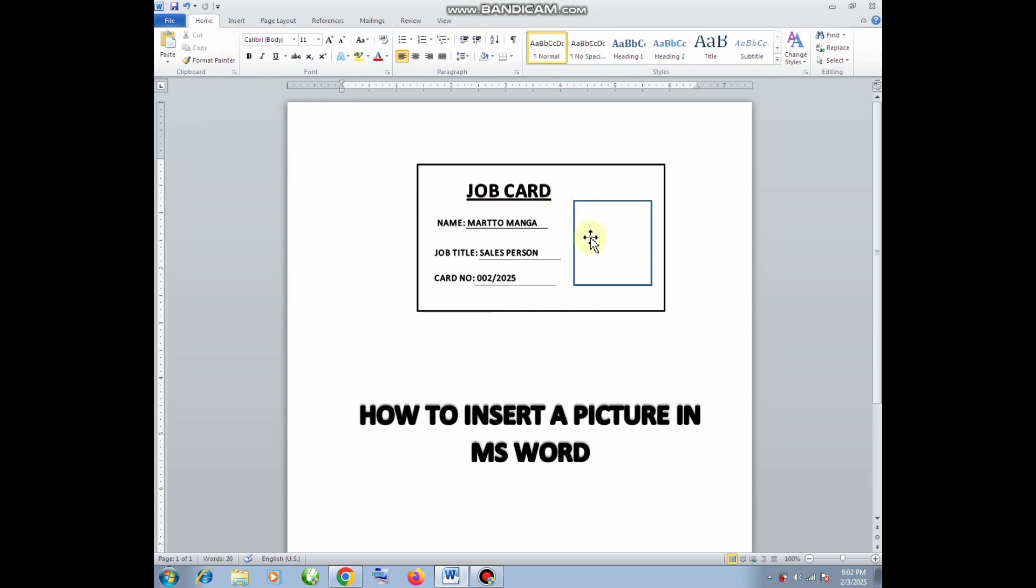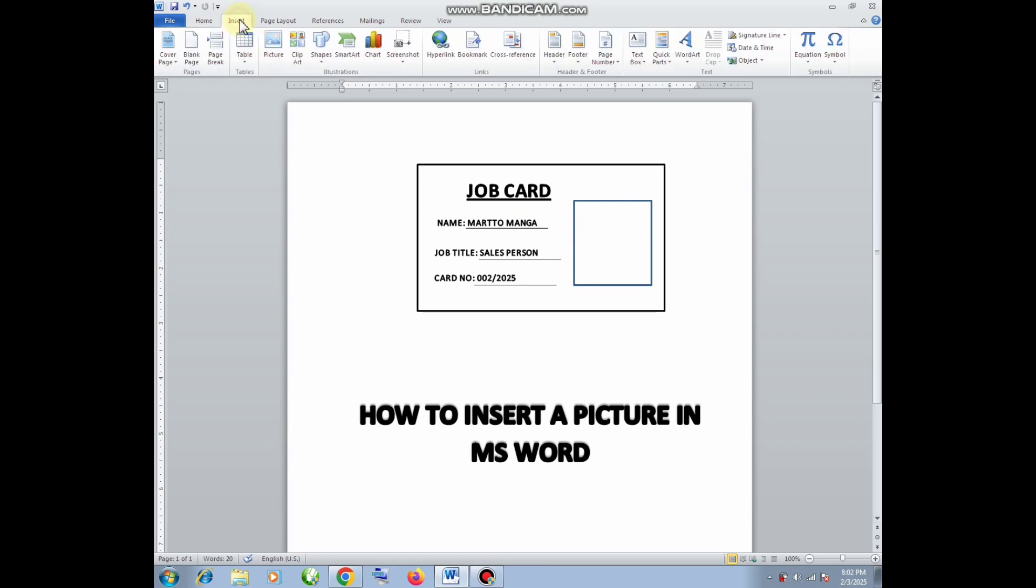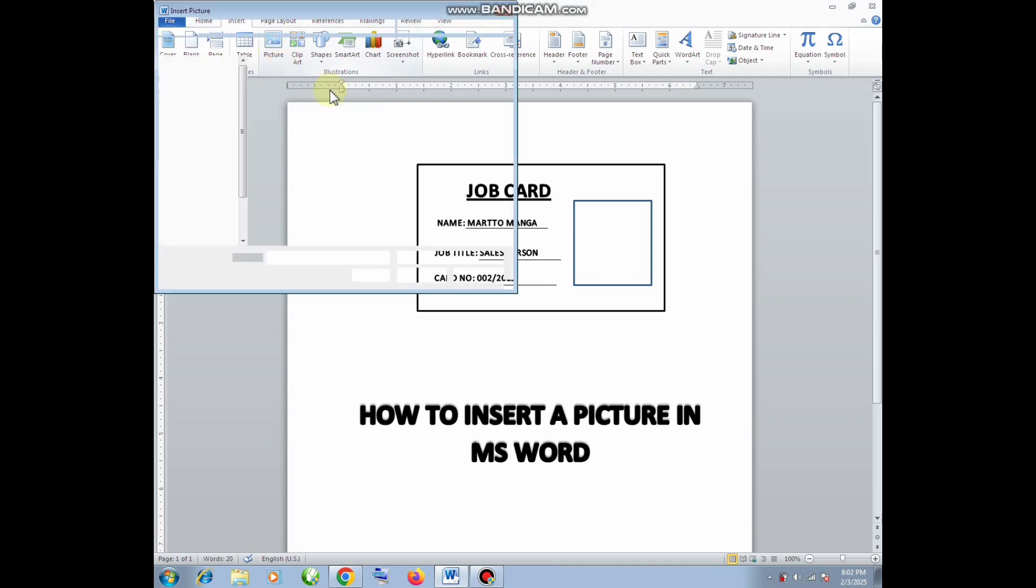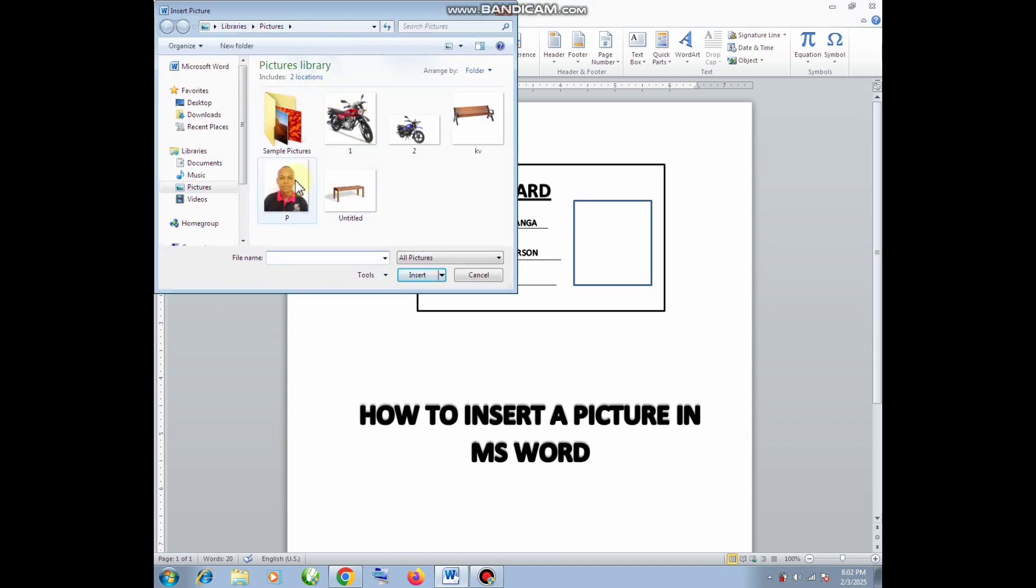Now I'm done with inserting the details. Now it is time for inserting the picture. I'll go to Insert and then I go to Picture where I'm showing you right now, and then I will pick the picture.